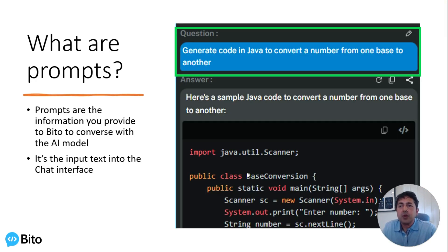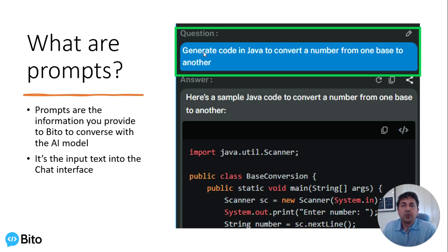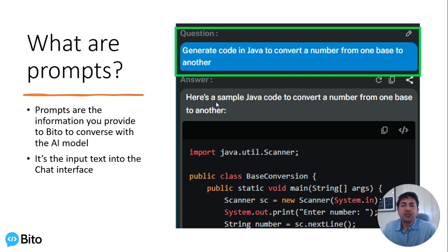So what are prompts? Prompts are the information you provide to Bido to converse with the AI model. When you ask it a question or give it a request, that is the prompt — it's the input into the chat interface.